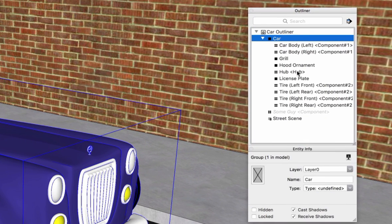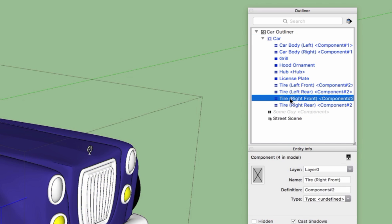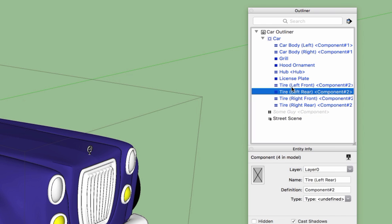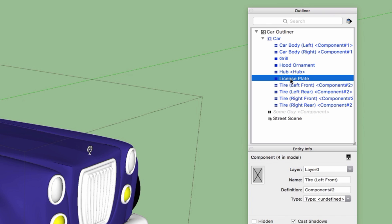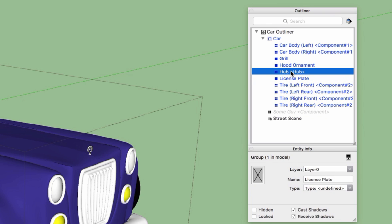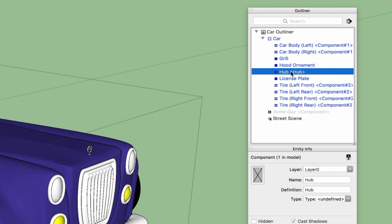Something else you notice is happening is as I select any of these pieces, the information for that entity is showing up down here in the Entity Info window. So I can come through here and I can actually see what layer, name, definition real quickly just by flipping through and clicking on the entities in the list in the Outliner window.